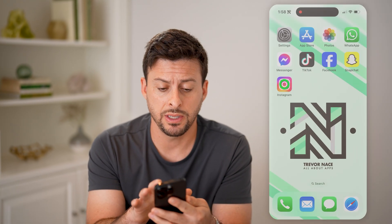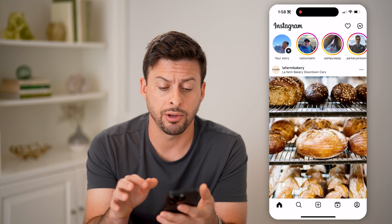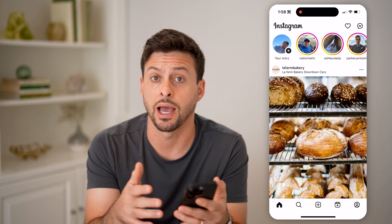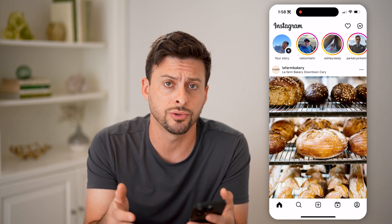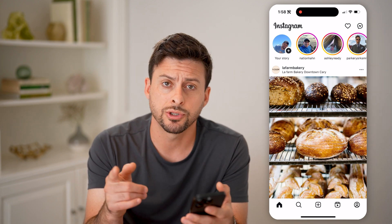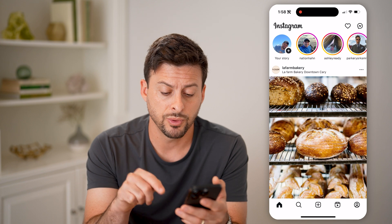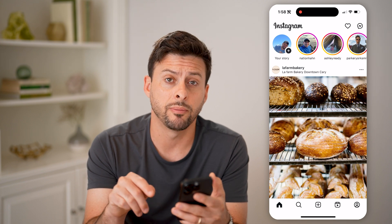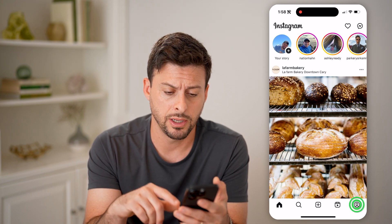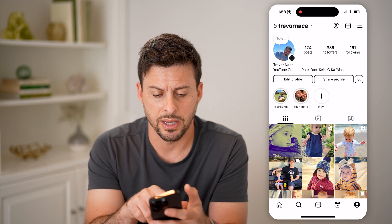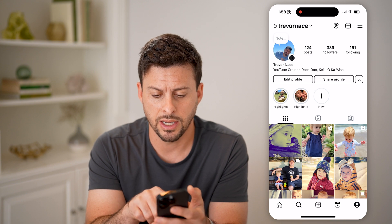Let's open up the Instagram app. If you want to know your tag ID or username, I'm going to show you how to find that. First, we're going to tap on your profile button at the bottom right, and you'll be able to see your account.